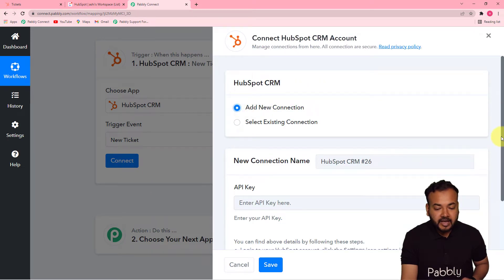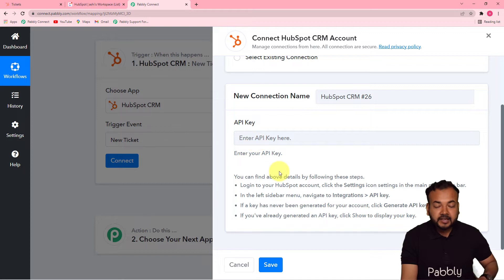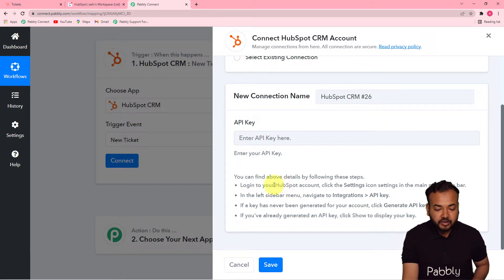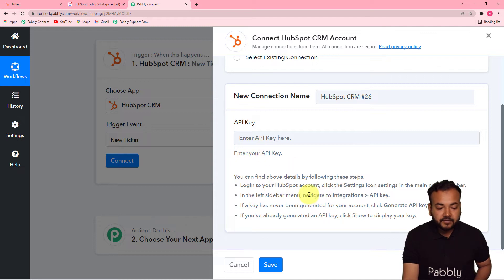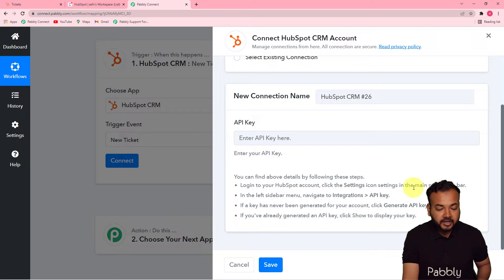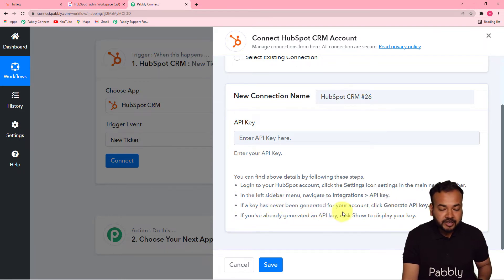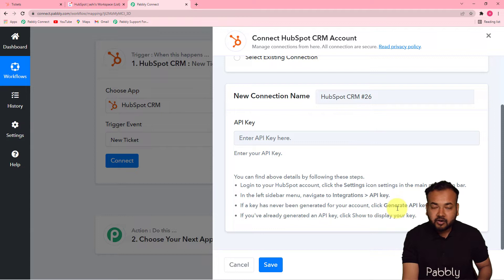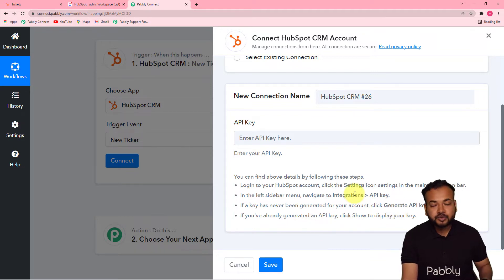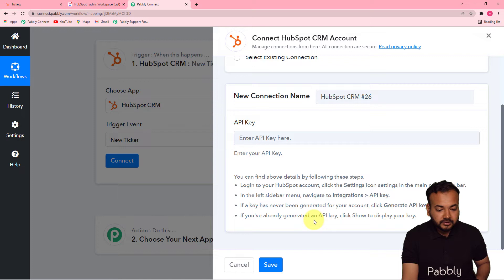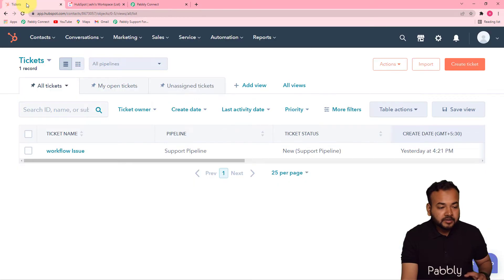From the connection window, select 'Add New Connection.' You need to enter the API key to connect with HubSpot. You can follow these instructions: go to the Settings icon in the main navigation bar in HubSpot, then on the left-hand sidebar find the Integrations option, and then find the API key. If a key has never been generated, you can generate one; otherwise, use the existing key.